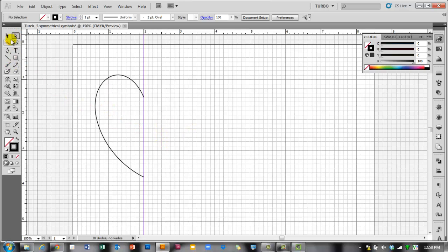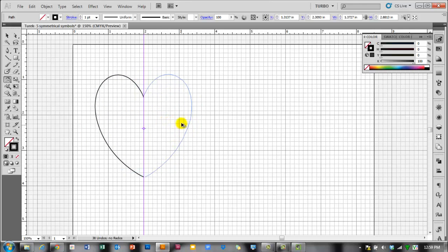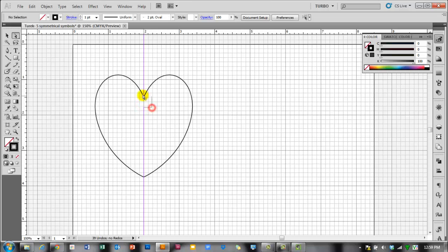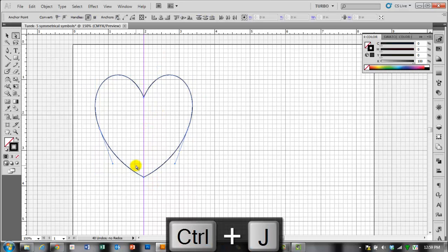We have half of the heart built. To copy it over to the other side, switch to your selection tool, select your object, and then go to the reflect tool. Click on your guideline, which is your line of symmetry, to set the reflection point on the center. Hold down the Alt key and click on your selected object. Then hold down Shift as well, let go of your mouse first, and then let go of Alt and Shift so that your object copies directly across.